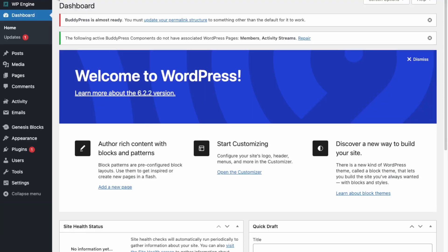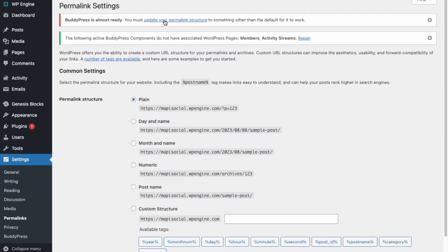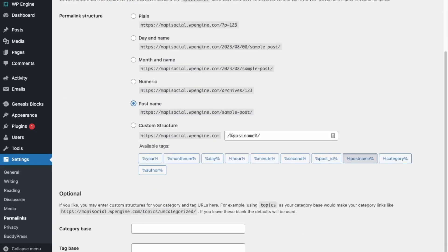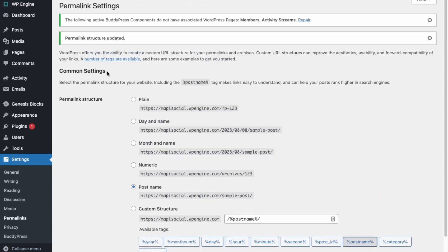Next we're going to go into Settings, but first we need to fix the permalink structure where it says to update the permalink structure. So instead of Plain, we're just going to change it to Post Name and click Save Changes.